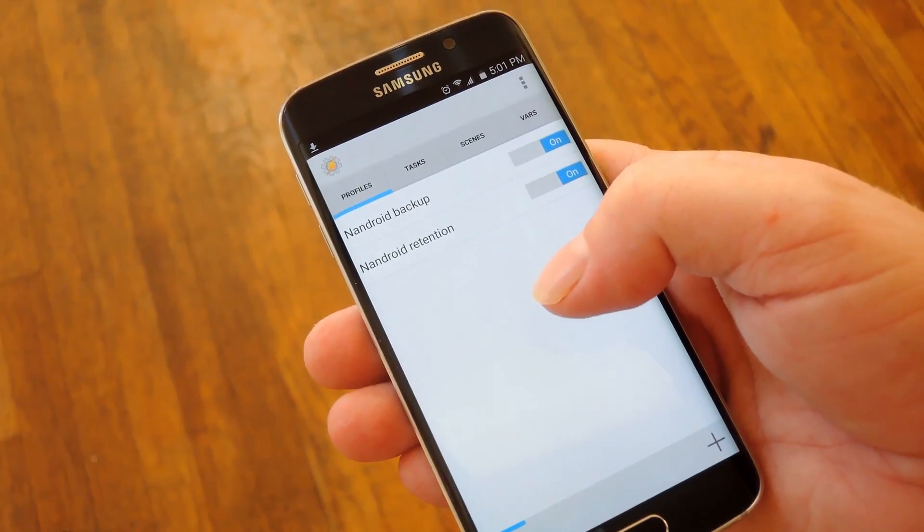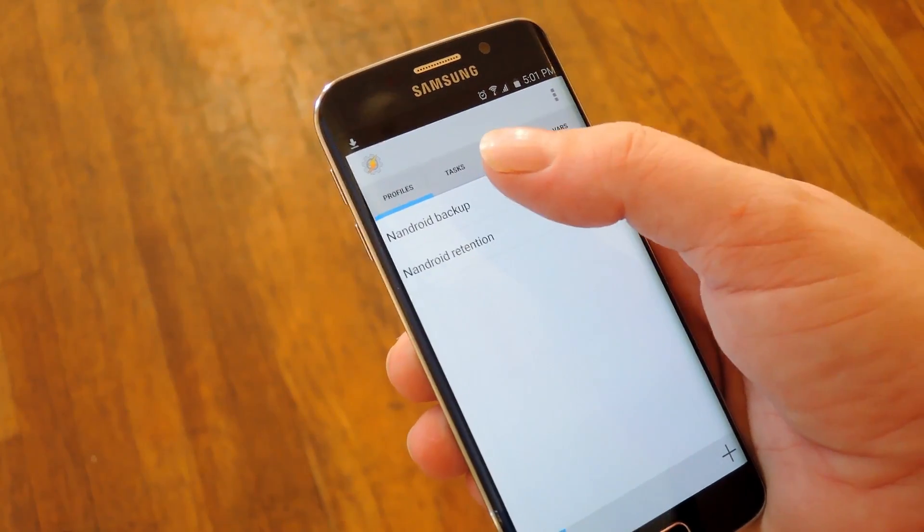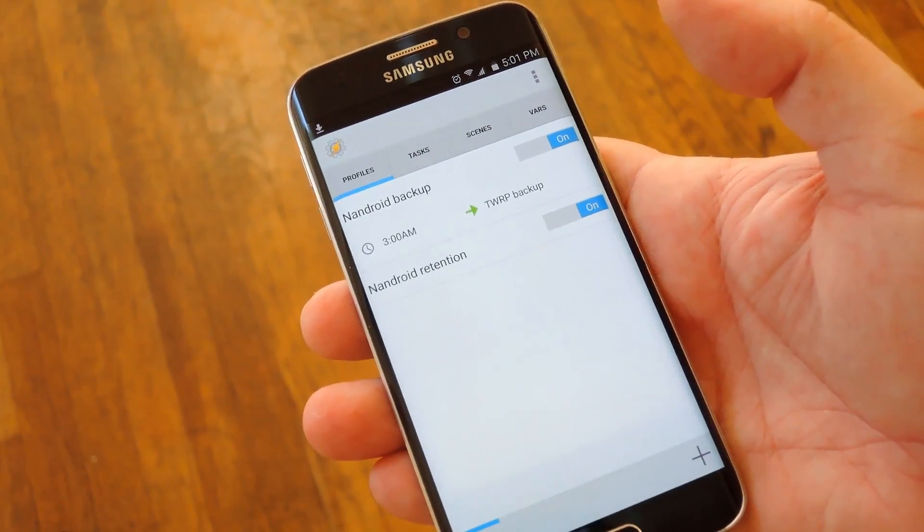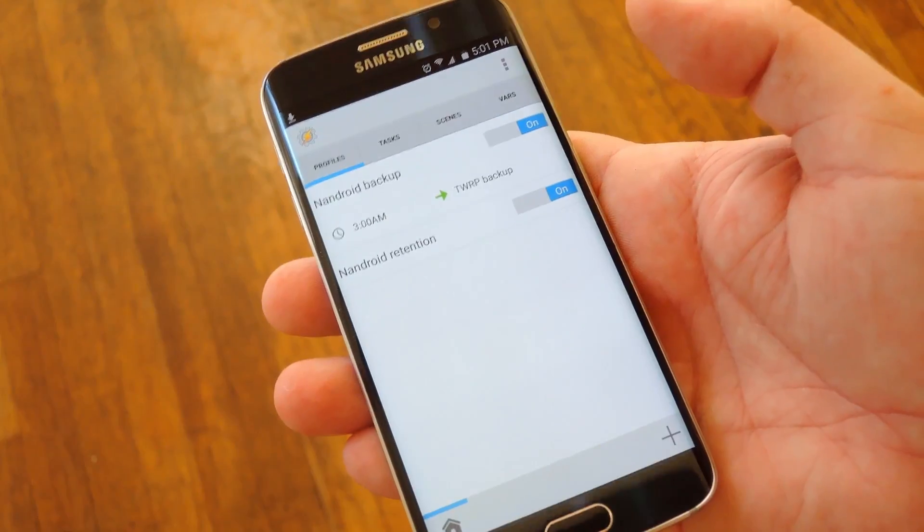Hey what's up everybody, it's Dallas with GadgetHacks and today I'm going to show you how to automate Nandroid backups using Tasker.